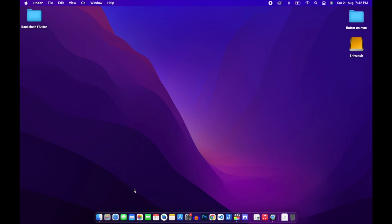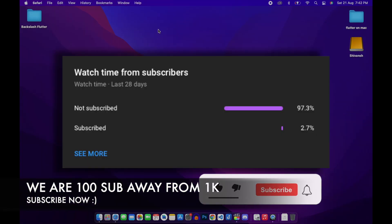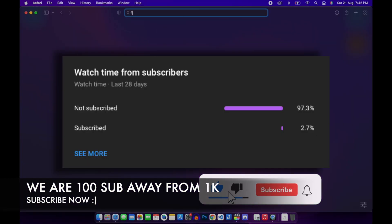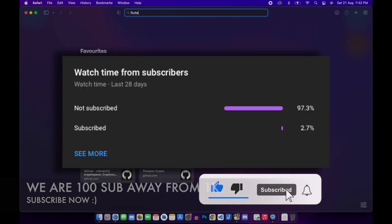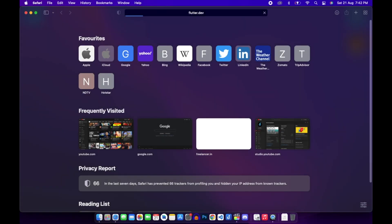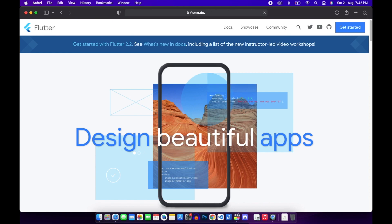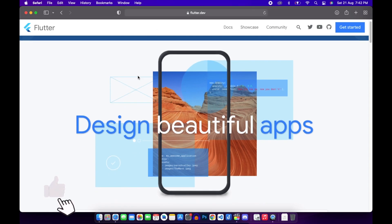Hello everyone, welcome to today's video. In today's video we are going to install Flutter on a completely new Mac device. Before we move forward, please hit the subscribe button as we are very close to 1000 subscribers. So let's get started — you can see we have their official website.